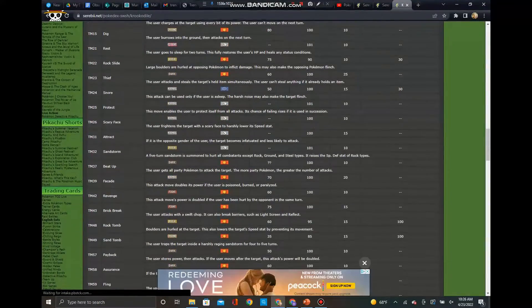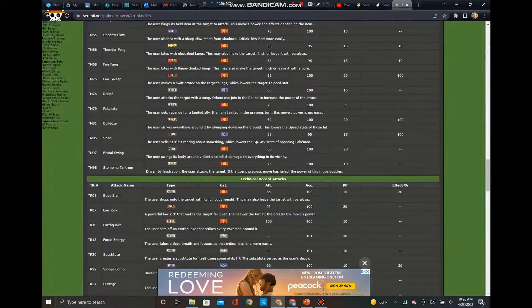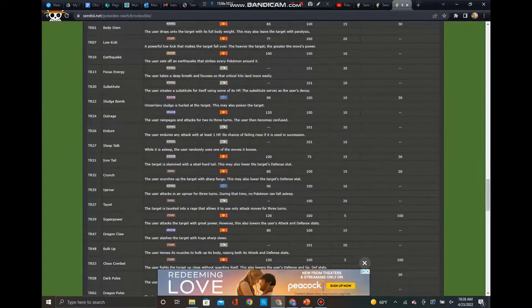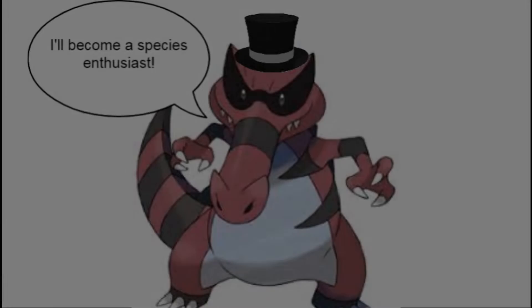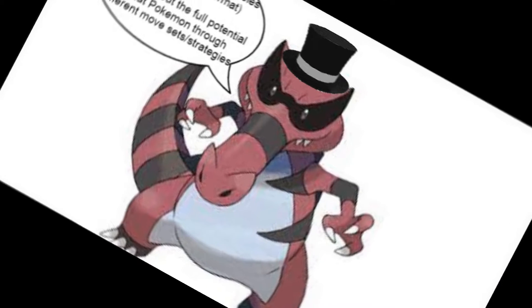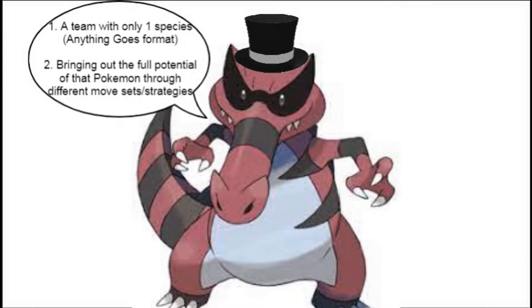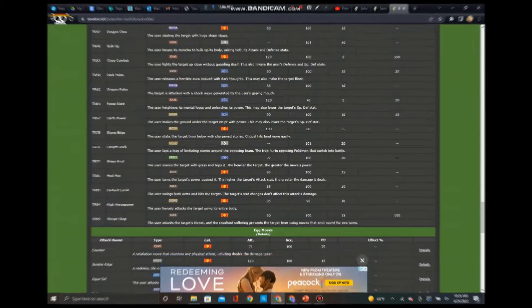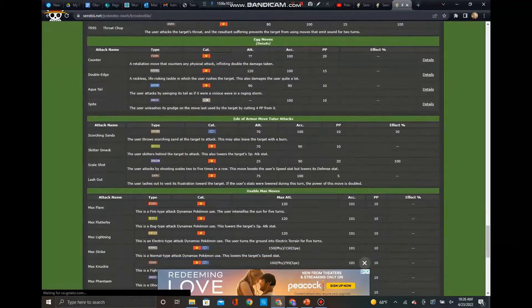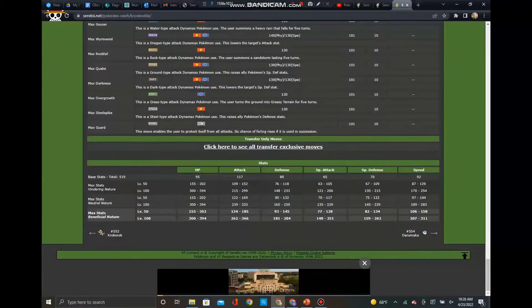I know I did, and that's why I decided to become a Pokemon Species Enthusiast. Now, a Pokemon Species Enthusiast is a trainer who uses one species of Pokemon on a team with different movesets and strategies in order to bring out that Pokemon's full potential.